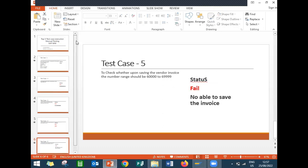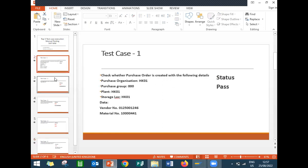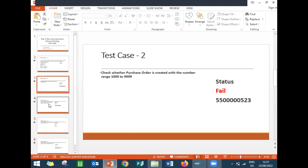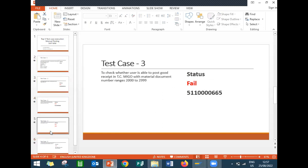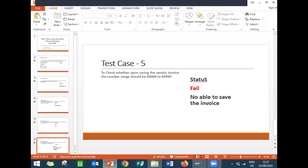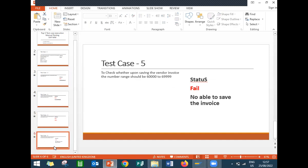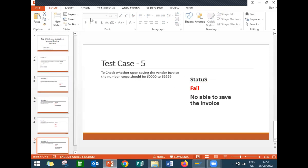Out of five test cases, only one got passed and the remaining four have failed. The results will be sent back to the consultant who has to rectify the errors. Thank you.